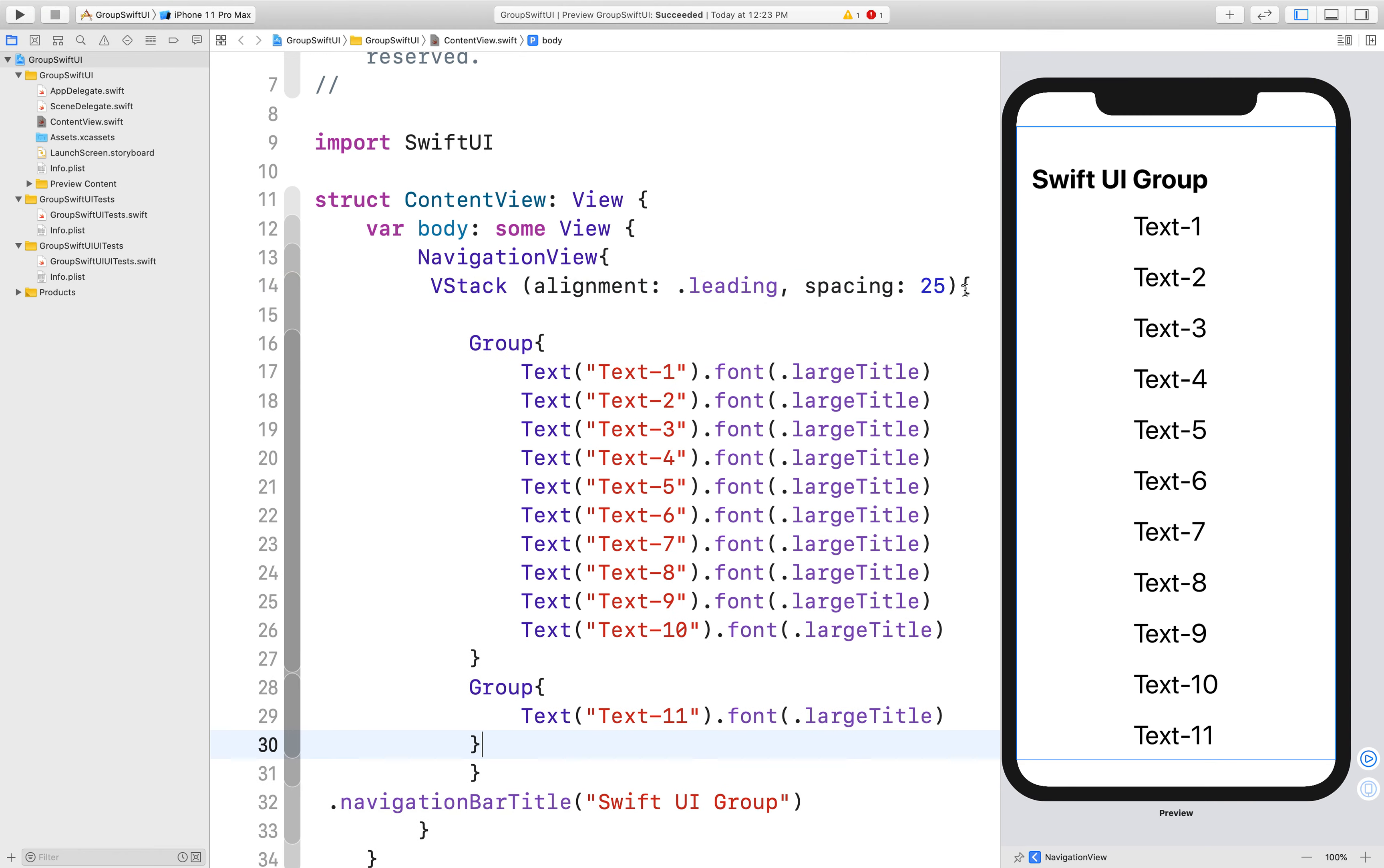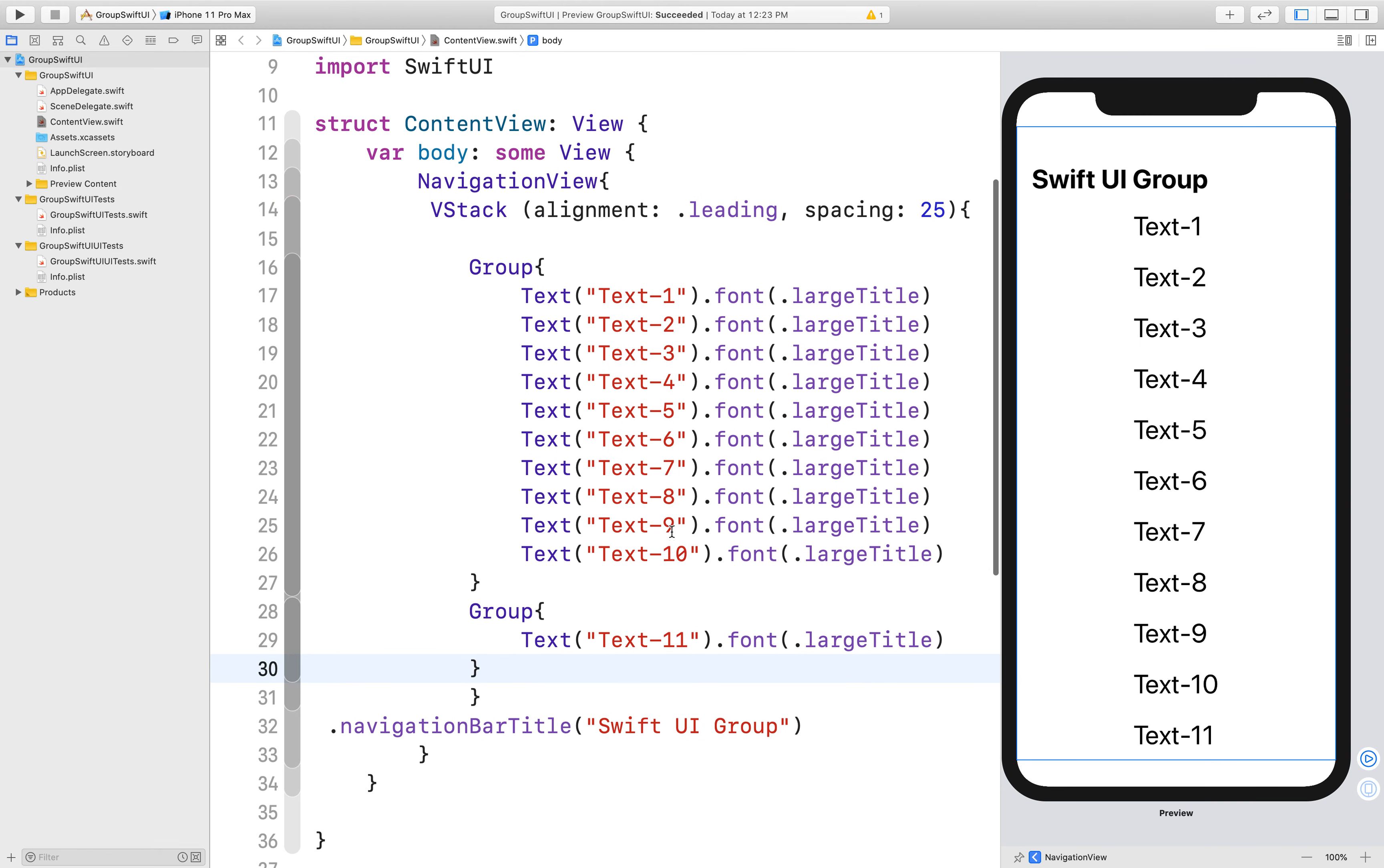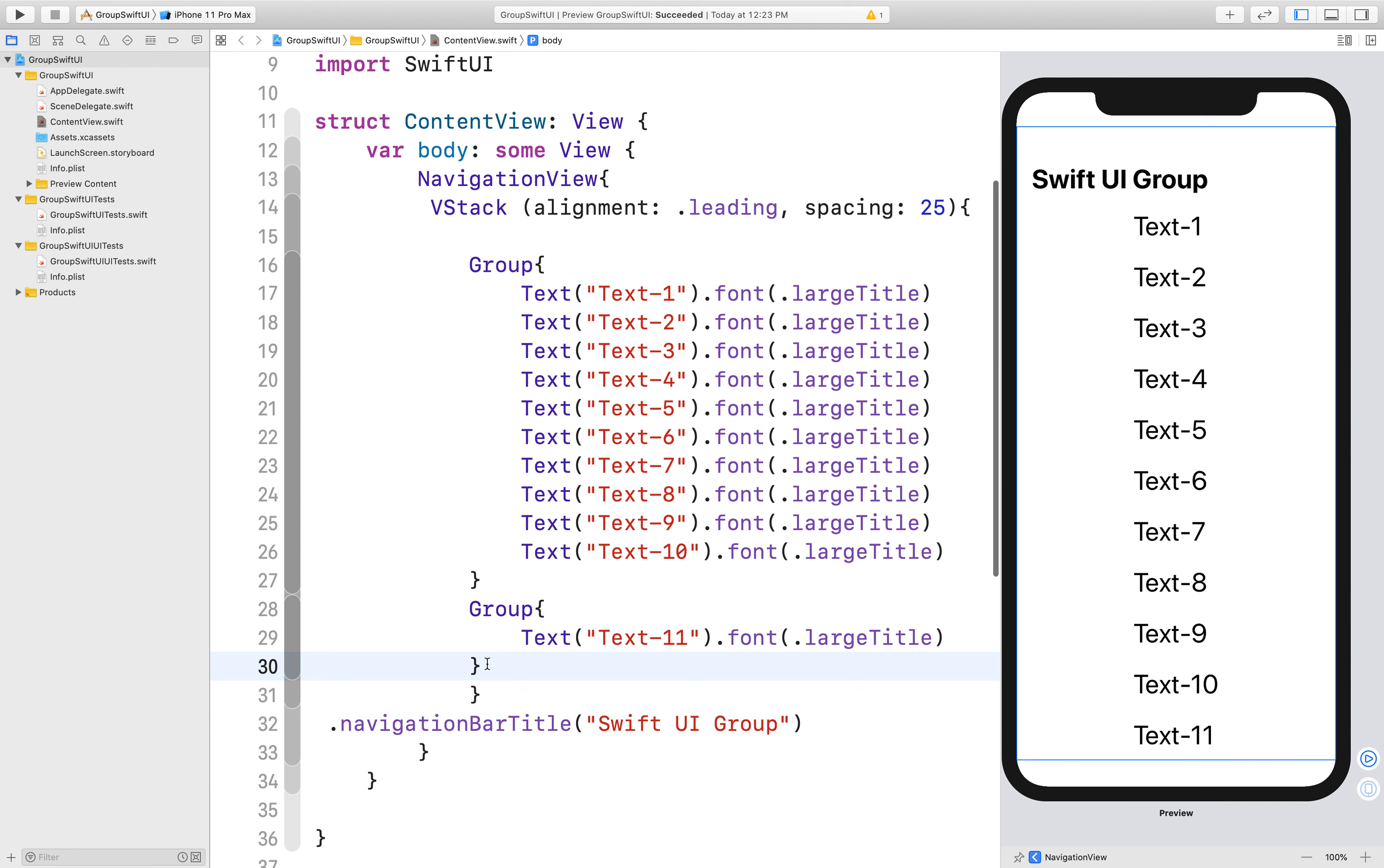The error is gone. So if you want to add more than 10 elements in a view, you have to use a group.